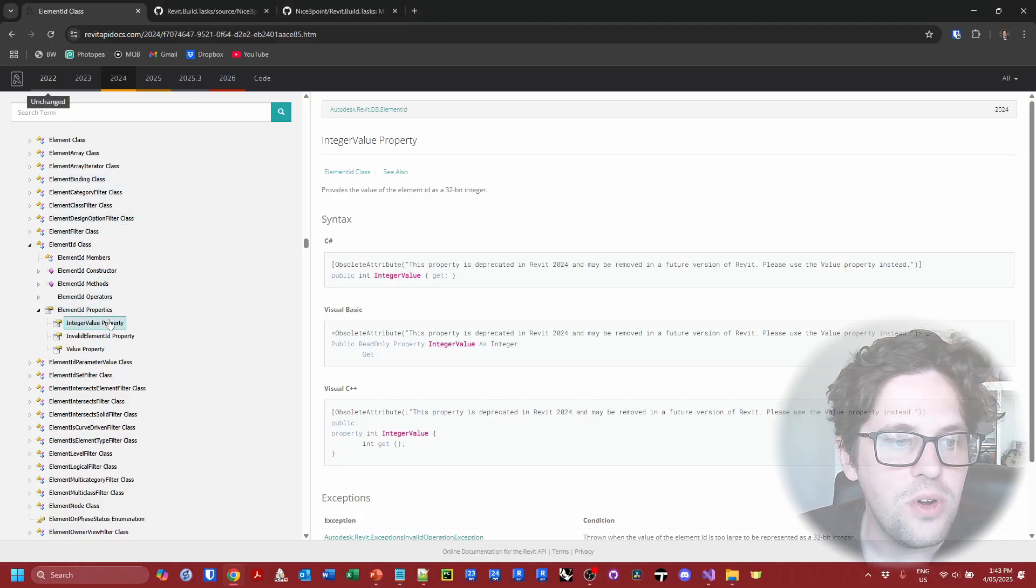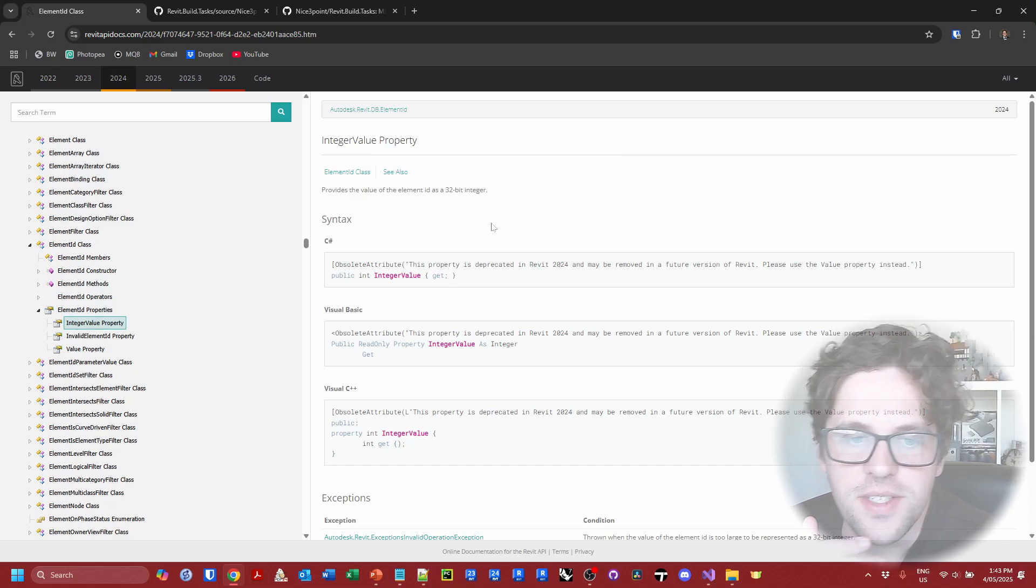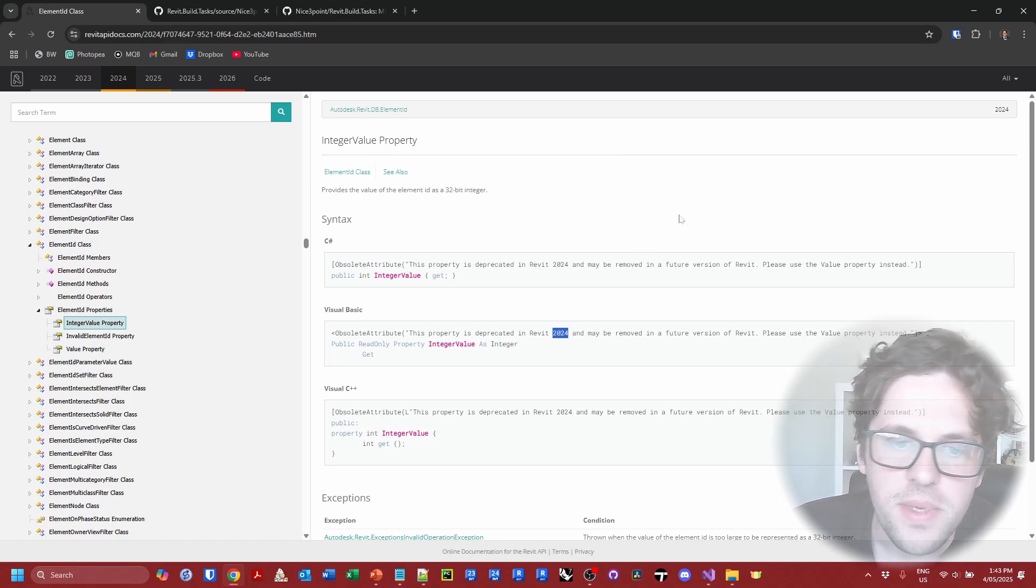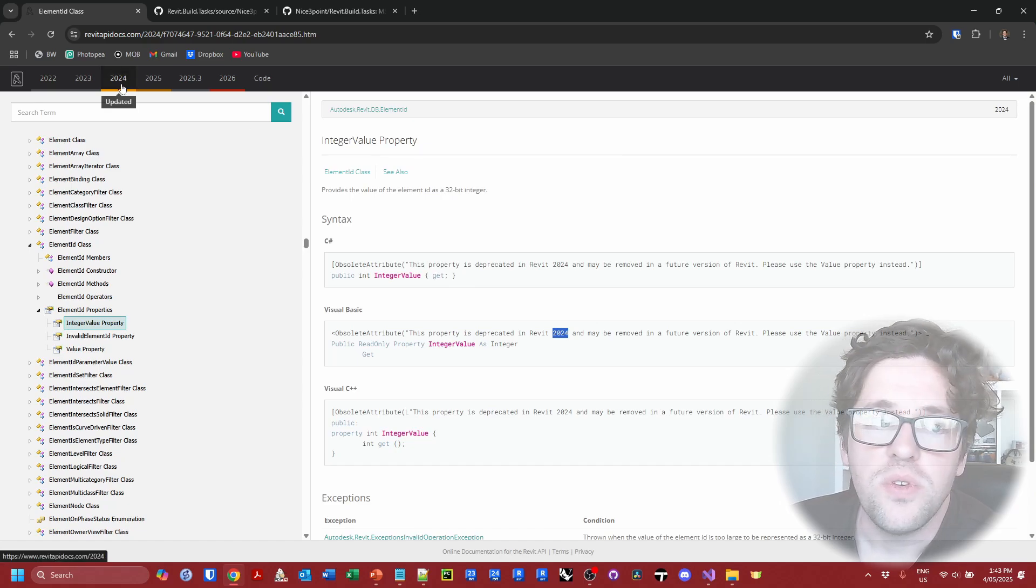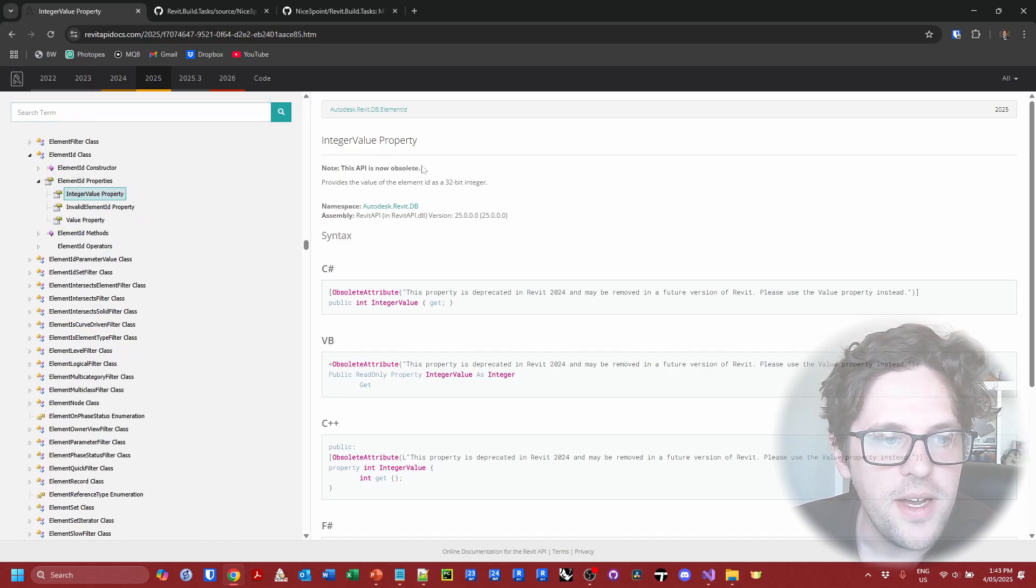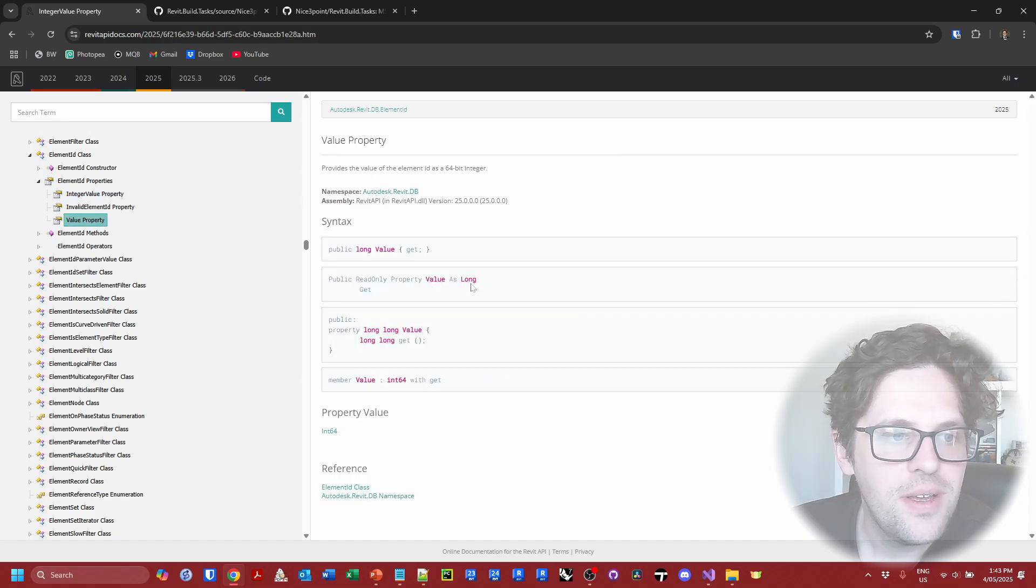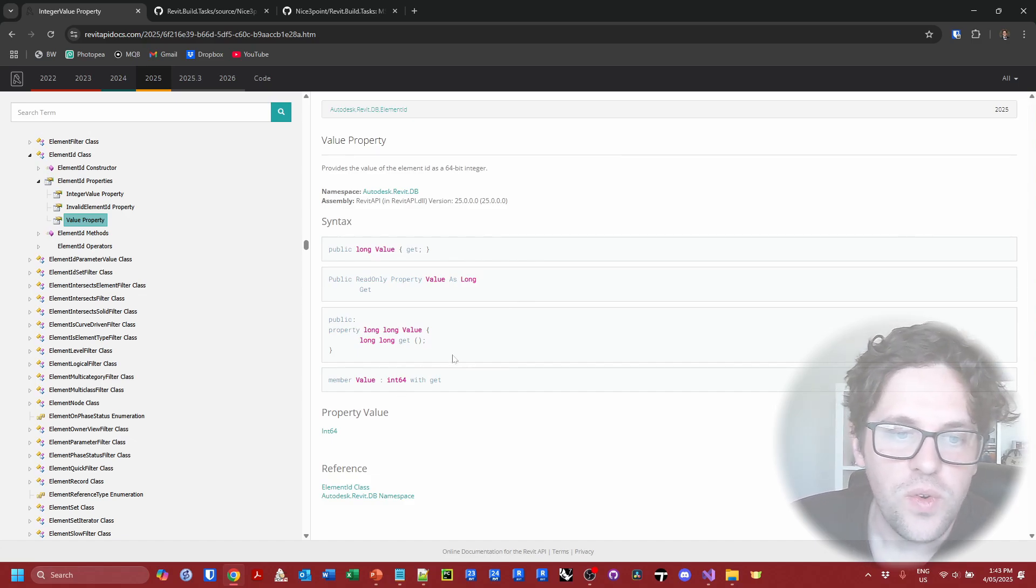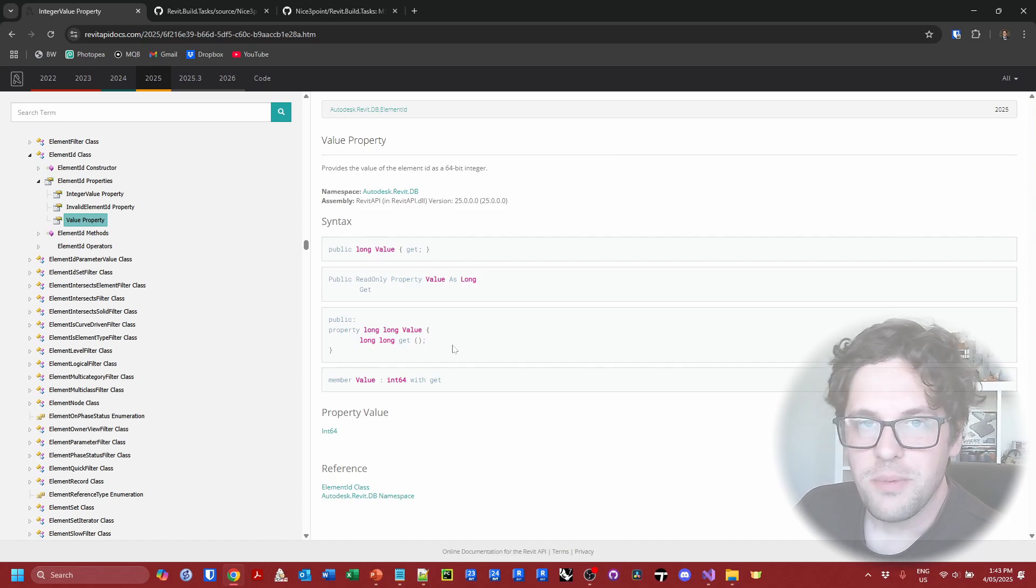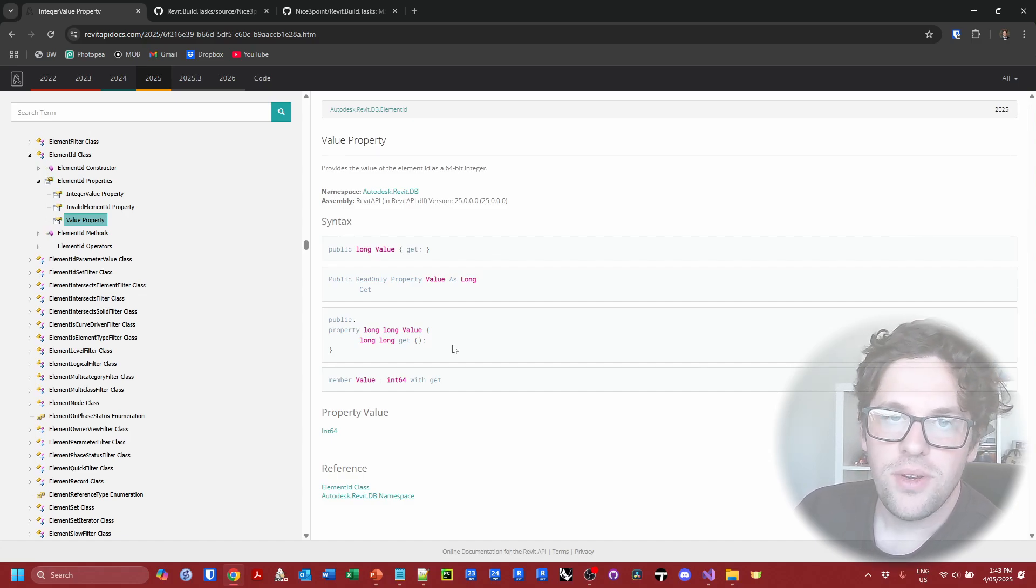So let's just jump straight into the Revit API docs. So this is an example of a deprecation. We can see if we look at the integer value property of the element ID we are clearly being told this property is deprecated in Revit 2024 and we will not be able to use it in future versions of Revit. So it's available in 2024 for the first time and then come 2025 I believe integer value has probably just gone altogether and we can see the API is now obsolete. In this case we can't actually access that property and instead we switch over to the value property which we can see is now returning a different data type - a long or an integer 64 which is a different data type as well.